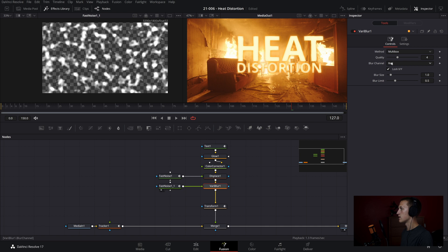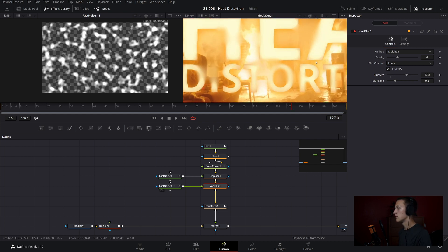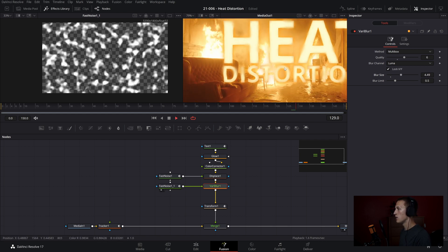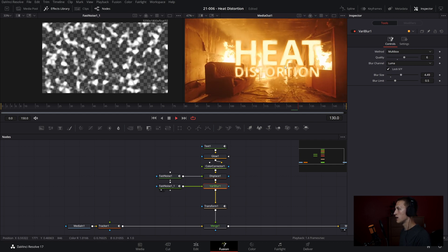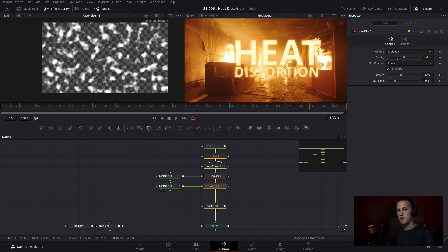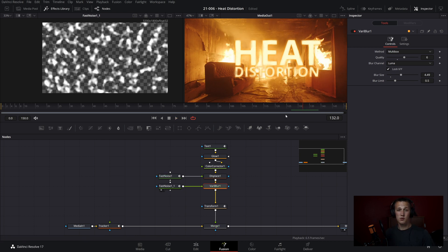And now inside of the Variable Blur node, let's set the Blur channel to be Luma. And then I can bring the Blur Size up, and now as you can see, it is blurring the image wherever the displacement map is telling it to. And again, that's based on the Luma values. So if I just bring the Blur Size and the quality up, we now have this blurred effect going on in certain spots of the text effect. And since we copied the Fast Noise node, it'll be moving at the same speed as the first one.